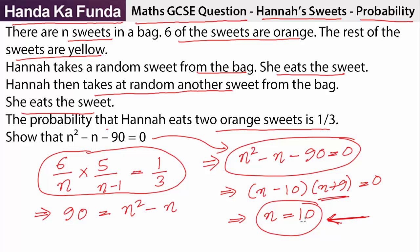Six of them were orange and the other four were yellow. So I hope I was able to clarify the problem on Hannah's sweets. Don't forget to check out my website HandaKafanda.com where I teach a few online courses. Thank you.